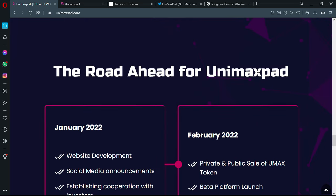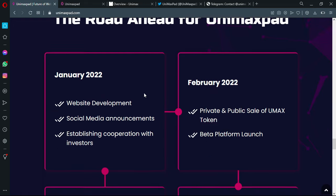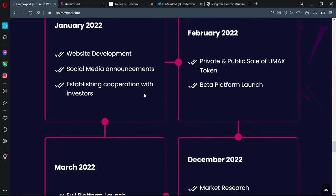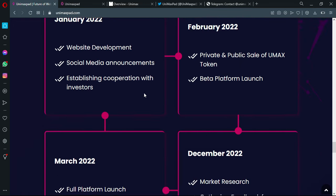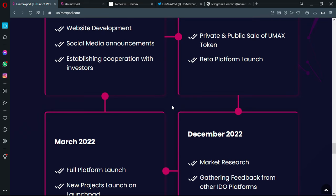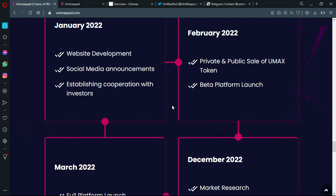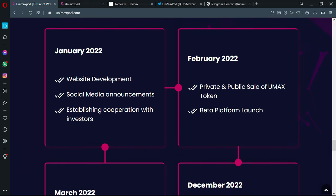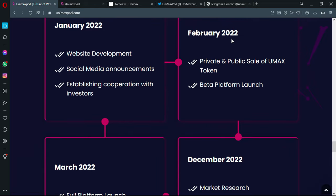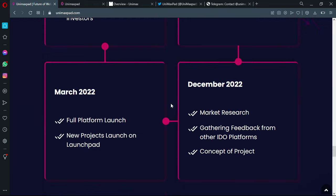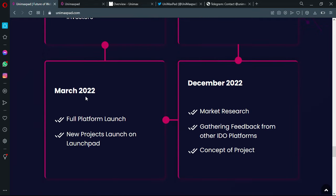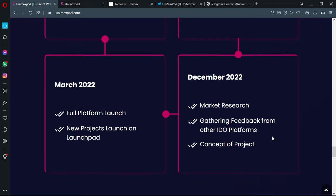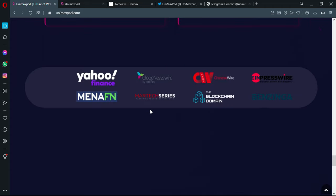The road ahead for Unimax Pad is actually related to simple tasks or objectives. As you can see, January 2022: website development, social media announcements, establishing cooperation with investors. February: private and public sale of UMAX, beta platform launch. March: full platform launch, new projects launch on launchpad. And December 2022: market research, gathering feedback from other IDO platforms, and concept of projects.